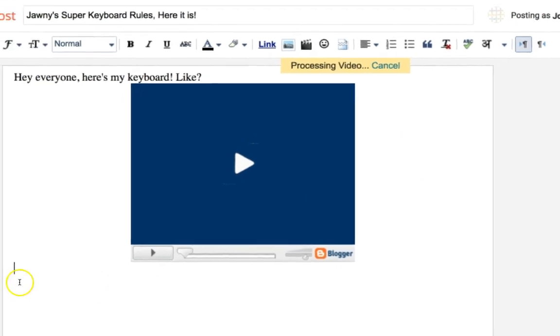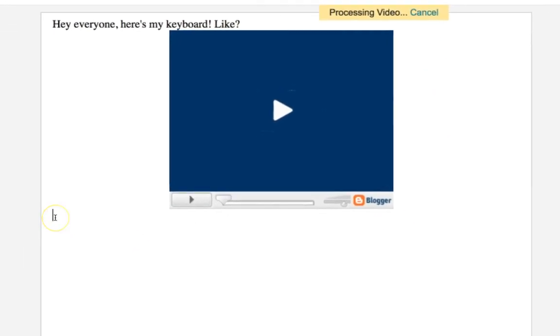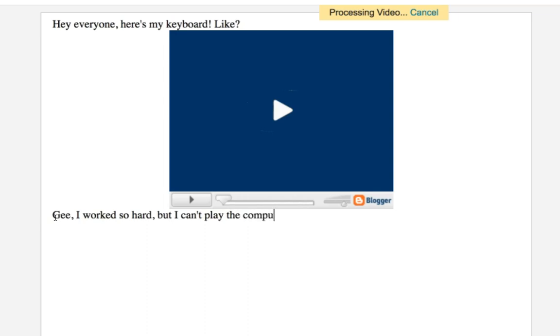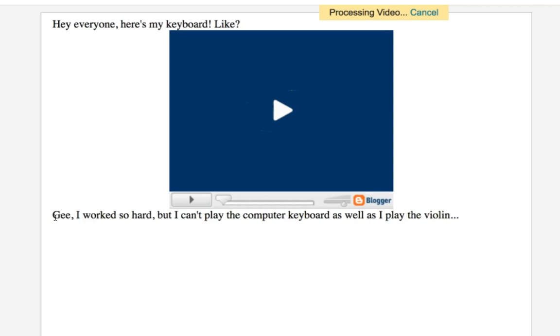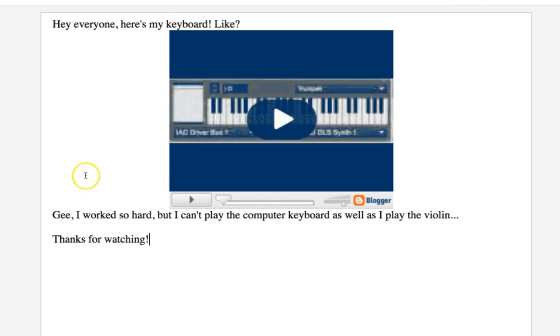So you wait and you wait and you wait. Now it's processing the video. Fantastic. And in the meantime, you can put something up here. Finish your comments. Gee, I worked so hard. But I can't play the computer keyboard. As well as I play the violin. Oh, whatever. I don't know. What are you writing? Okay. Thanks for watching. Is this video ever going to get done? Okay. Hey, it got done.